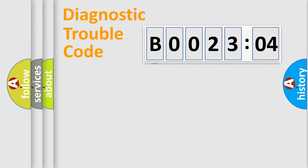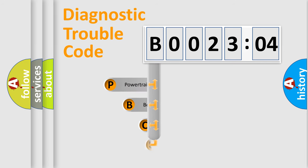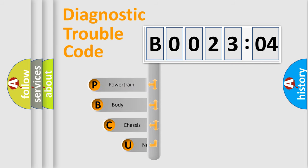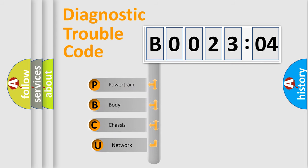First, let's look at the history of diagnostic fault code composition according to the OBD2 protocol, which is unified for all automakers since 2000.